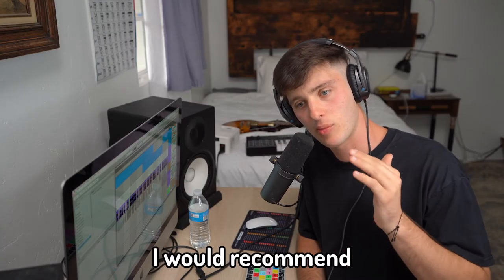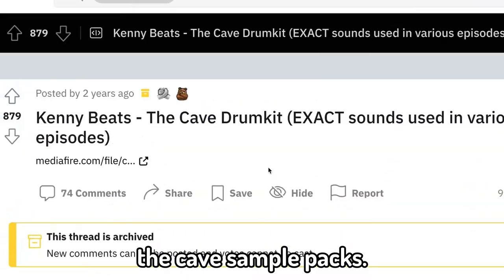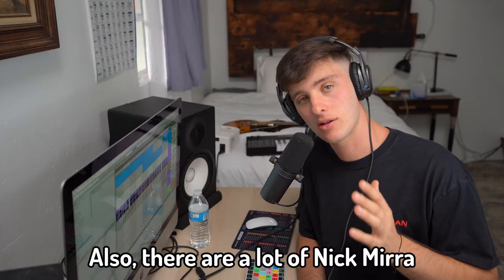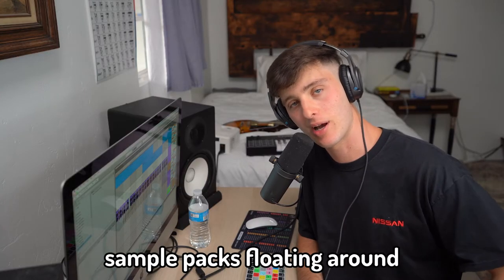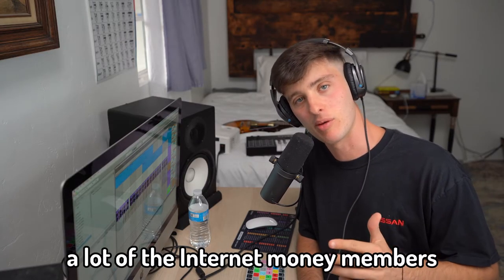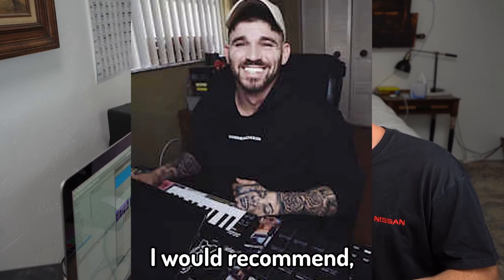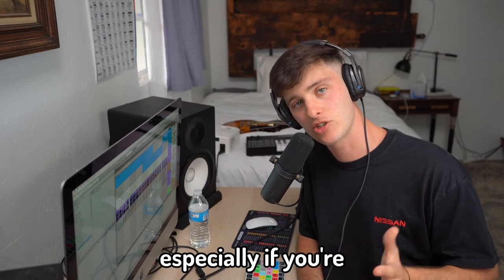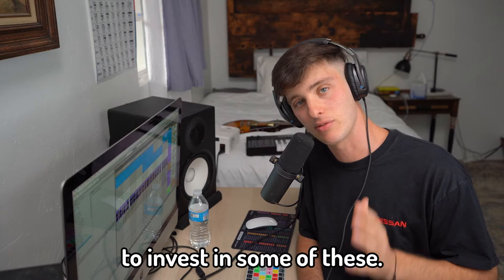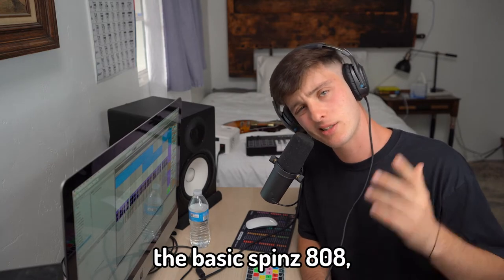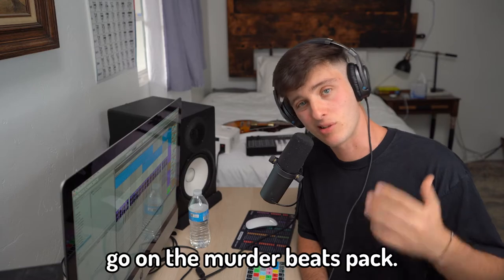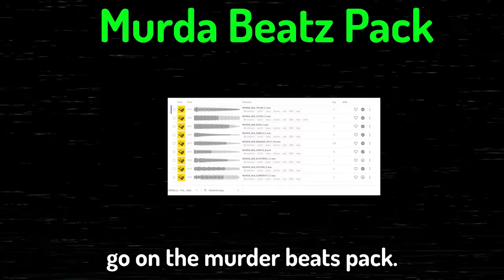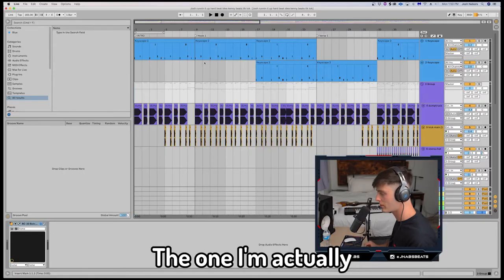So how do you choose the right 808? A couple I would recommend are the Kenny Beats cave sample packs. Also there are a lot of Nick Mira sample packs floating around. A lot of the Internet Money members have these kits, people like Cody. I would recommend, especially if you're just starting out and not making your own 808, to invest in some of these. If you're broke, just use the basic Spinz 808. You know that shit still slaps. If you have Splice, go on the Murder Beatz pack. There are a lot of good 808s on there.